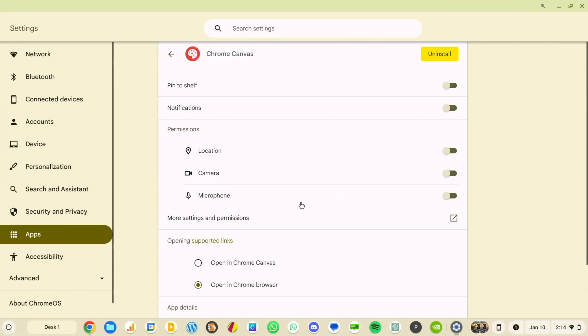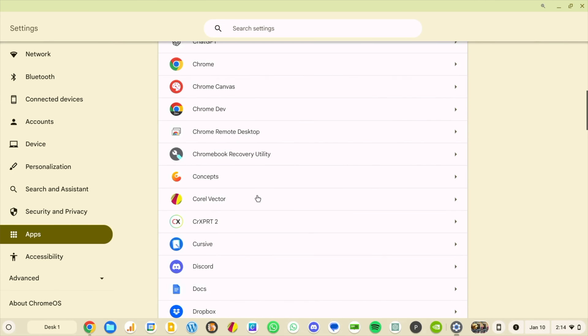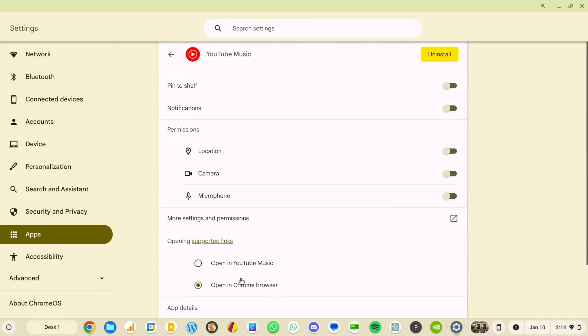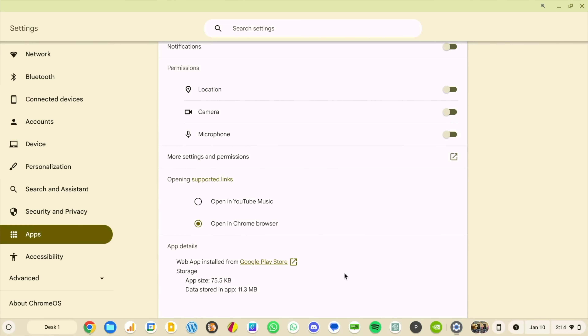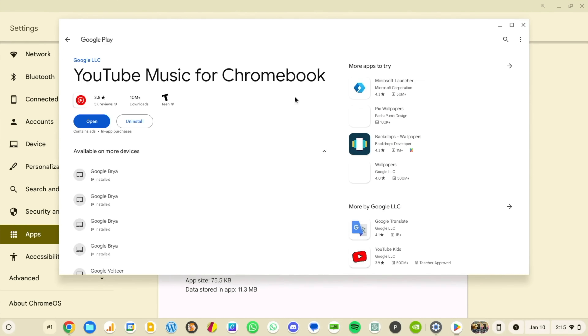It also tells you the app size, what version it's on — nice to see if you're curious where an app came from or how it got on your device. For instance, Chrome Canvas is a web app pre-installed on your Chromebook. Another app I installed shows as a web app installed from the Chrome browser — very specific. And YouTube Music shows as a web app installed from the Google Play Store. It's a helpful little detail if you need to know where an app came from.